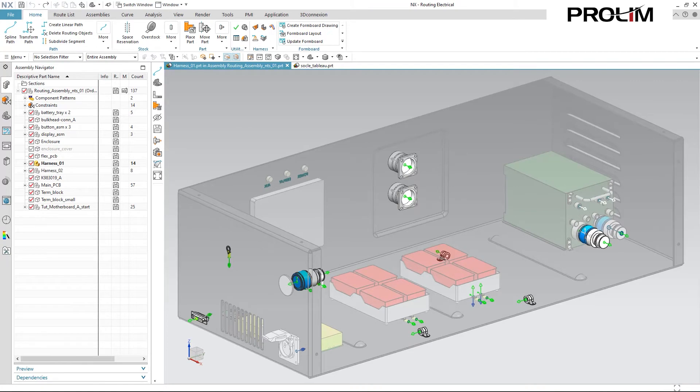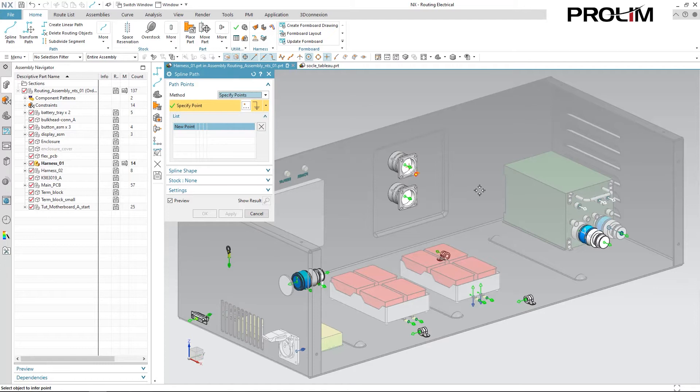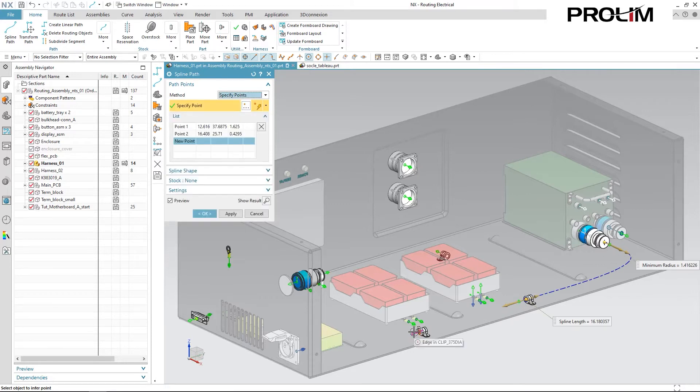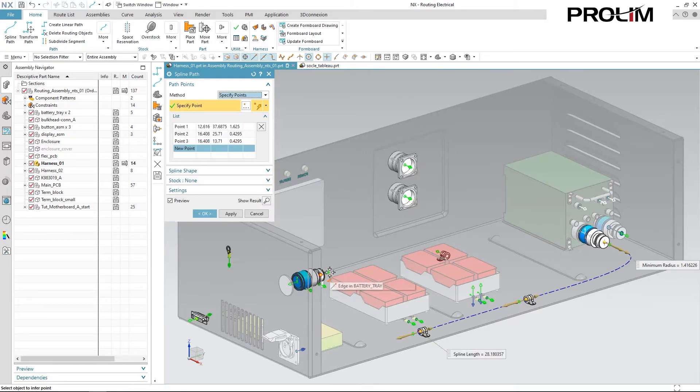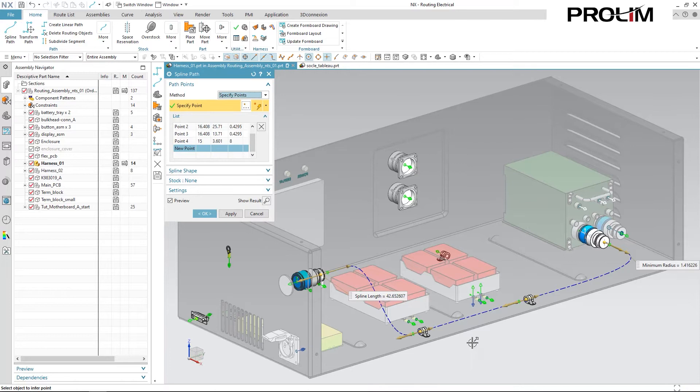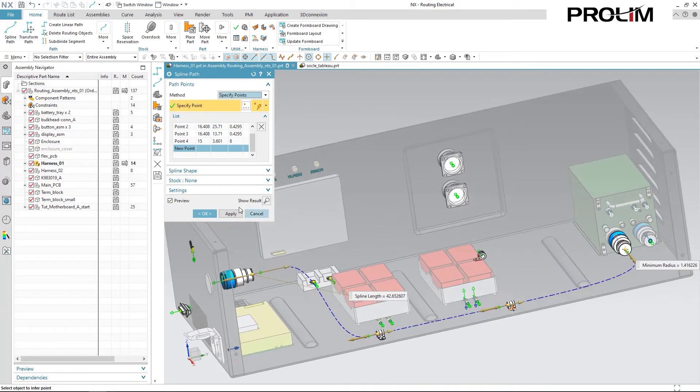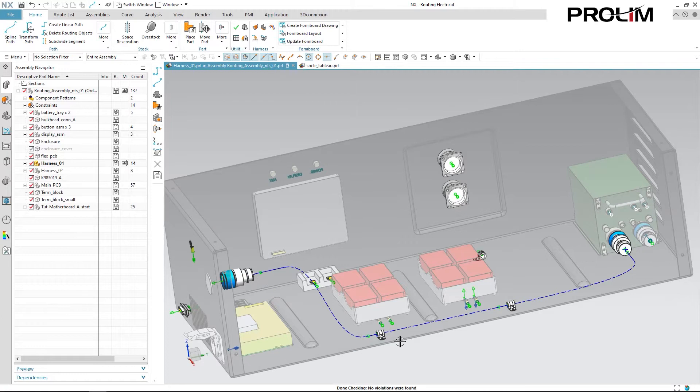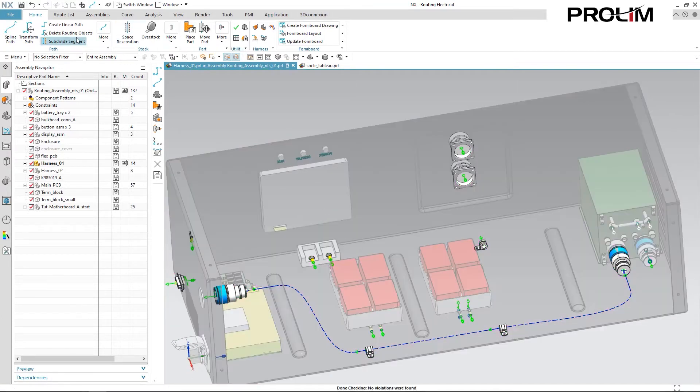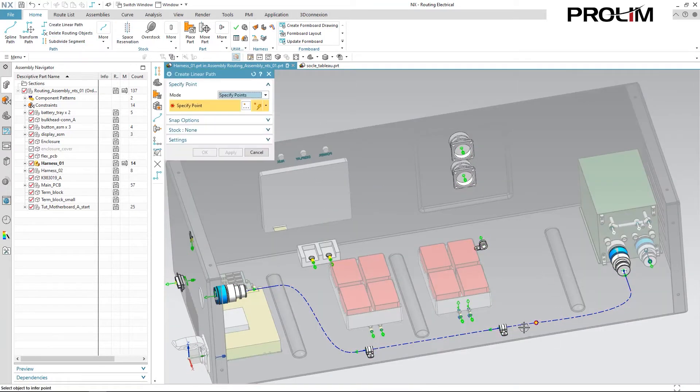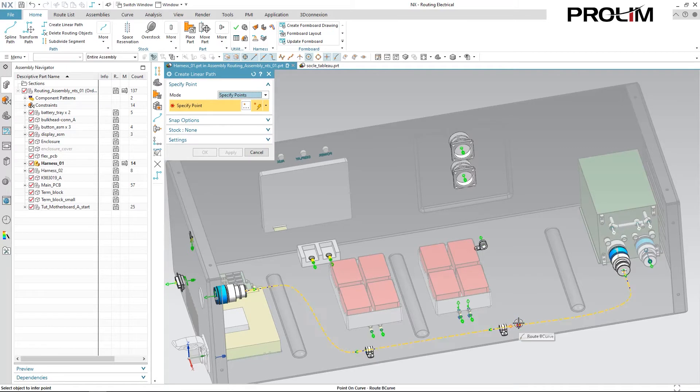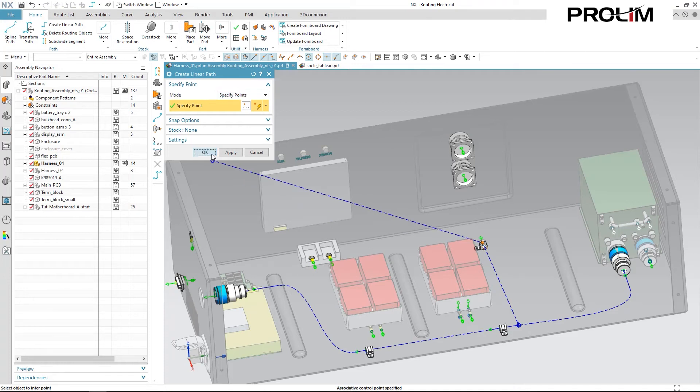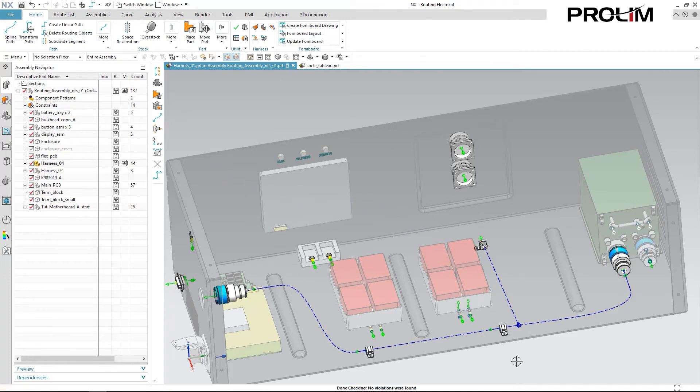Now we're going to get into creating some paths for our harness. With the spline path command, I can very easily go in and select ports that I want to create a spline through. You can watch as NX generates a spline path as I select each successive port. And just as easy as that, I have my main run for my path. If I wanted to create branches off of this, I could very easily go in and do create linear path. Select the point along my main run and select the port that I want it to go through.